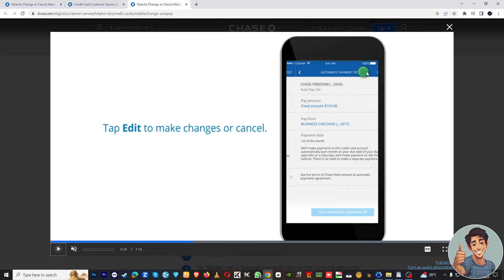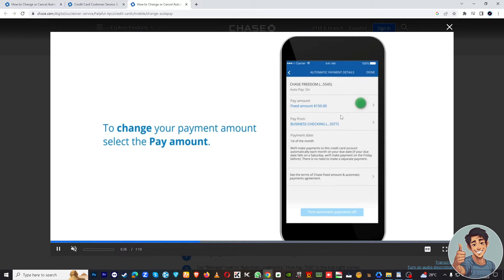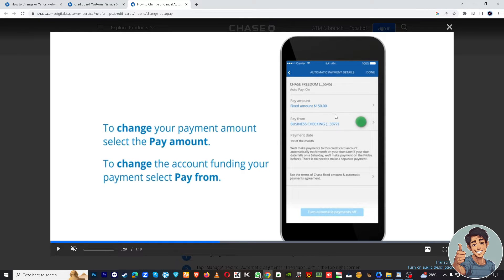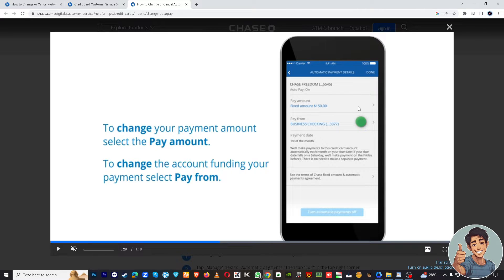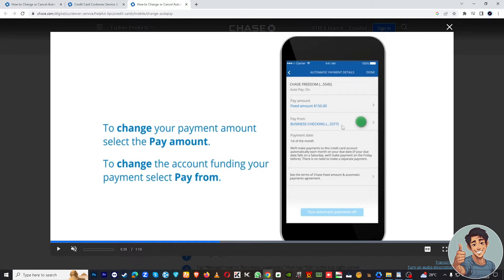Tap Edit to make changes or cancel. To change your payment account, select the payment, and you can tweak the numbers right here. Then to change the account funding your payment, select Pay From just below the pay amount.